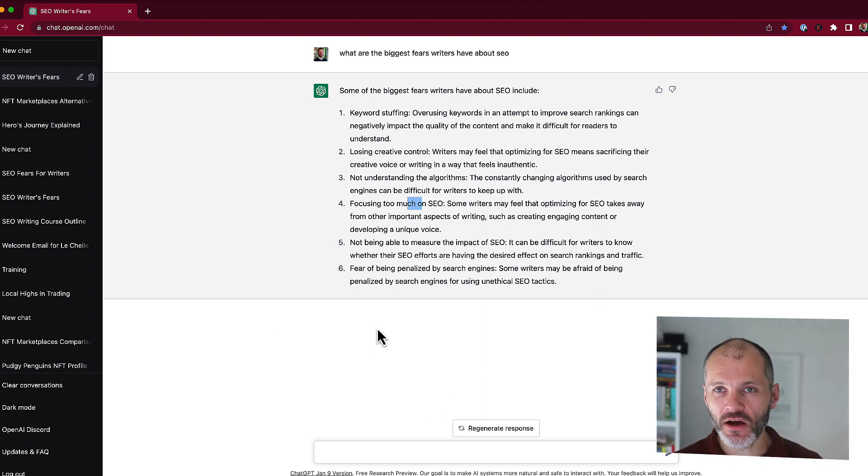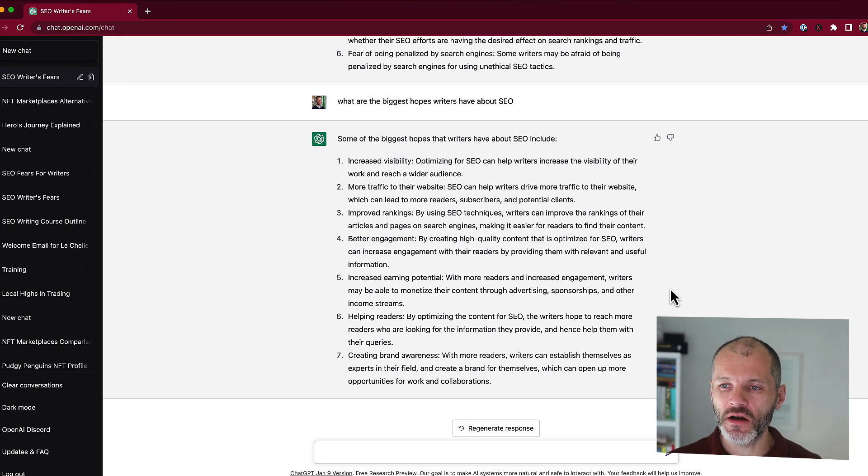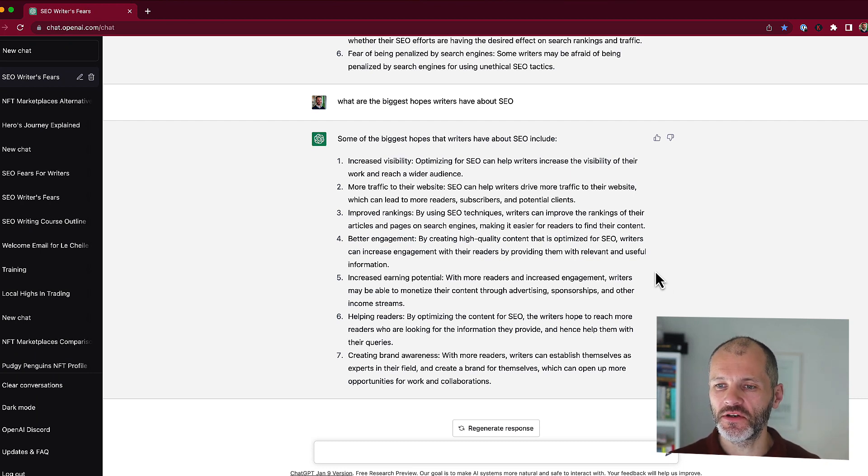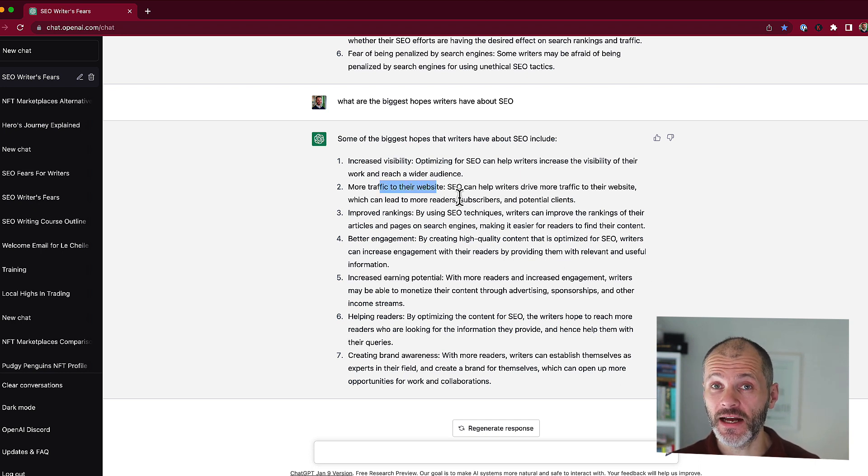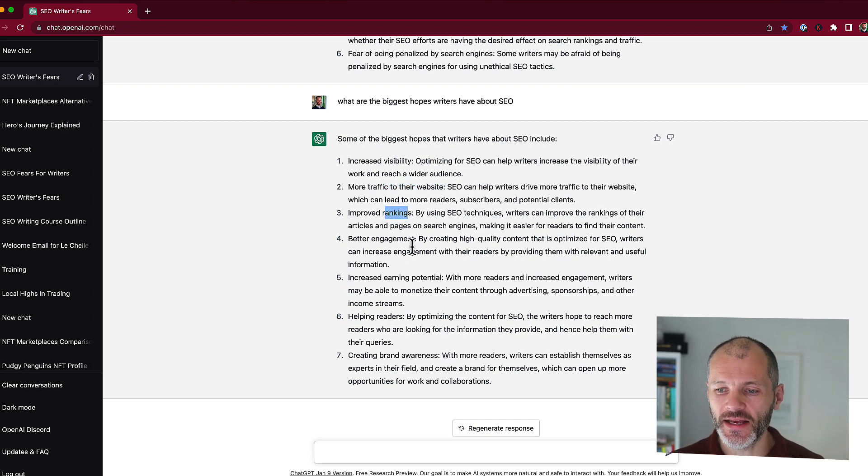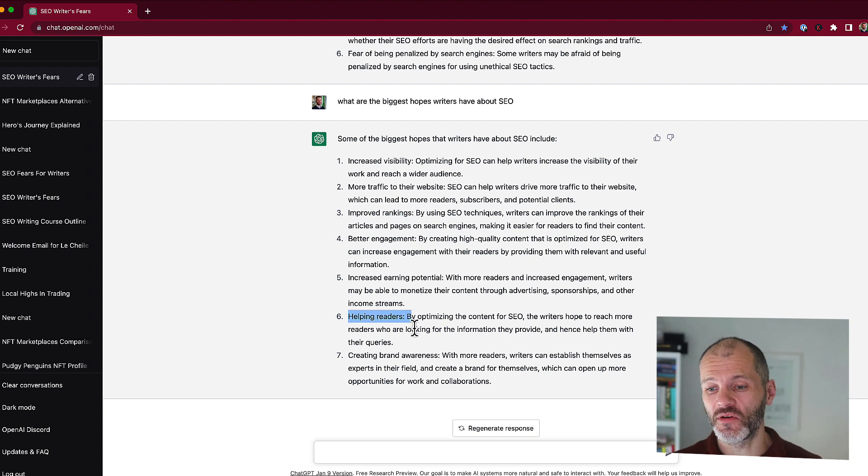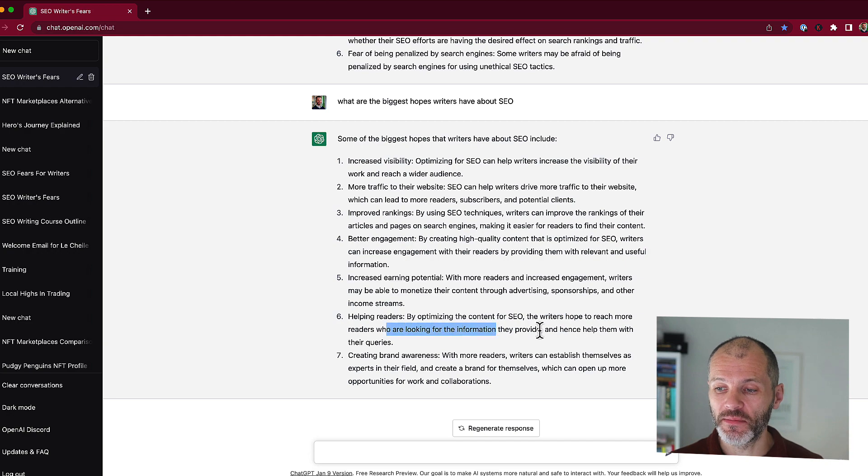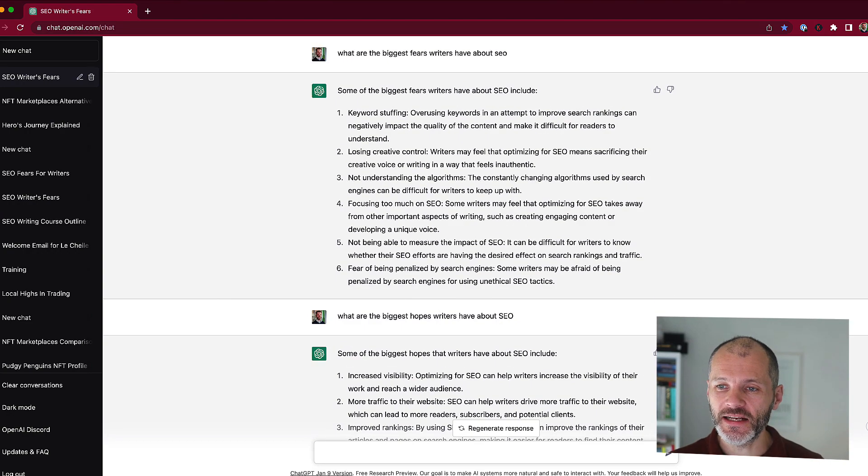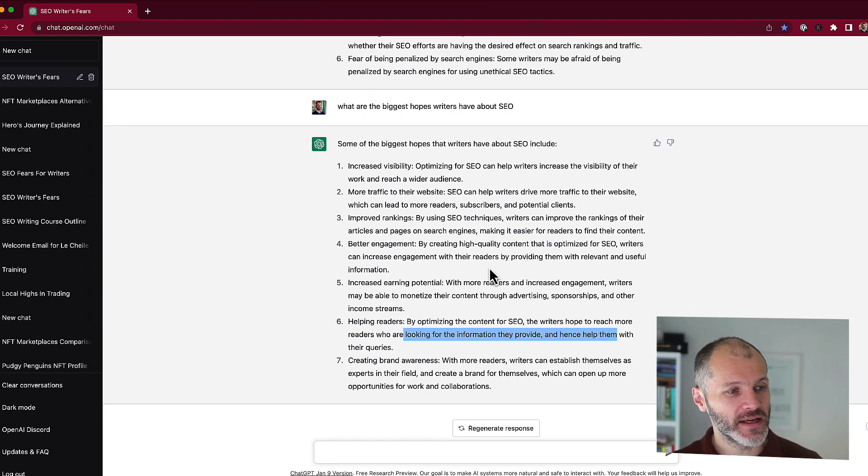Now let's also apply the other angle. Next I asked ChatGPT, what are the biggest hopes that writers have about SEO? And here you can see that some of the answers are good, but some are a little bit general. So more traffic to a website. Well, that's very general because anybody who wants to learn SEO wants more traffic. The same applies to increased rankings. Helping readers perhaps is more specific to writers because they want to optimize their content and reach more people with the information that they have. So now basically I have an idea of fears that I can talk about in my copy and I also have an outline of hopes that I can talk about in my copy as well.